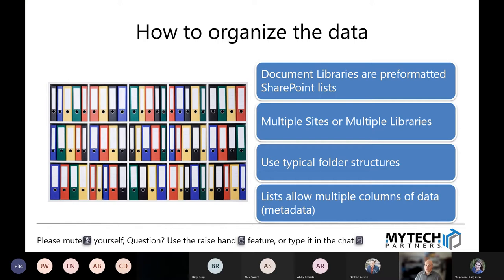Now we need to figure out how to organize the data. Most of the time, files are stored in document libraries. Document libraries are basically a pre-formatted version of a SharePoint list — a database table. If you think of Excel with cells, columns, and rows, that's basically what we're doing. Every file we upload is a row in that table, and we can add columns of data — what we call metadata. We can also build folders inside there, and an item can be either a file or a folder.